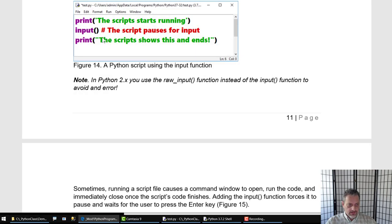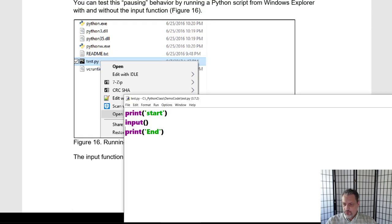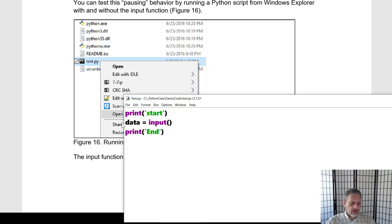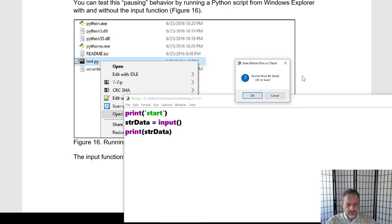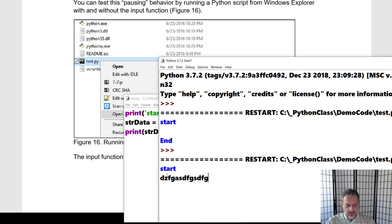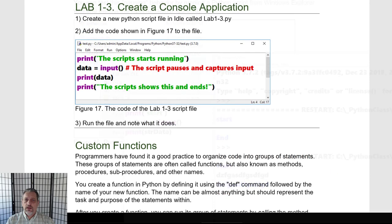Normally how we use input is to capture the data from it. I make a variable — my preference is to be more descriptive, like str_data for a string of data, a string of characters — and then print out that string of data. When I run this, you can see it says start, I enter in anything I want, and it echoes it back because I've captured that data. That's typically how we use input. Those are two built-in functions — print and input — that we're going to be using a lot.